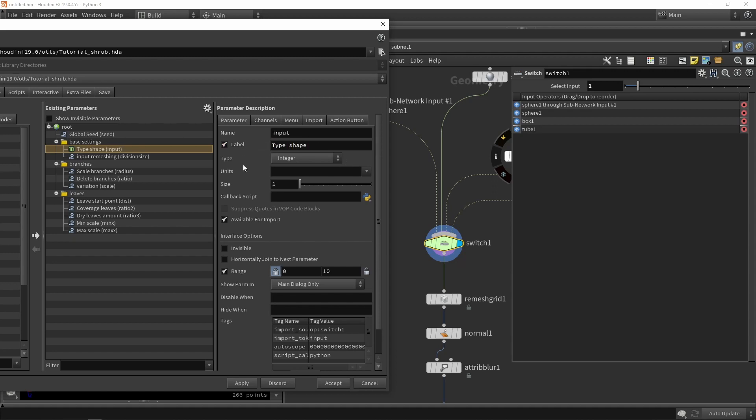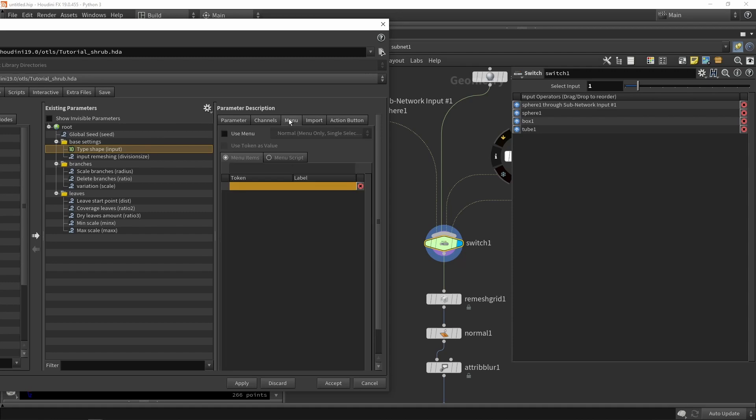We're going to switch this to a menu. We're going to create a menu and define what the values are. When the value is zero, we will fill in a custom shape.